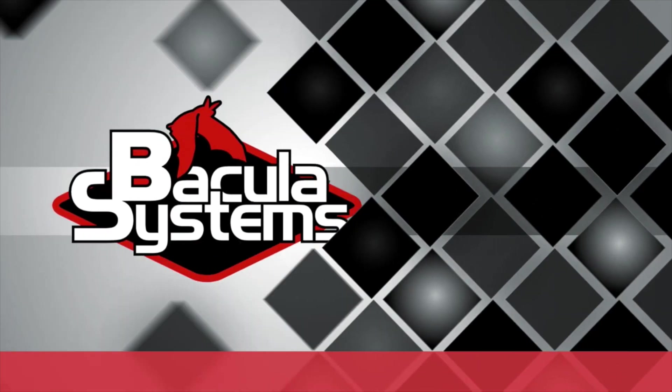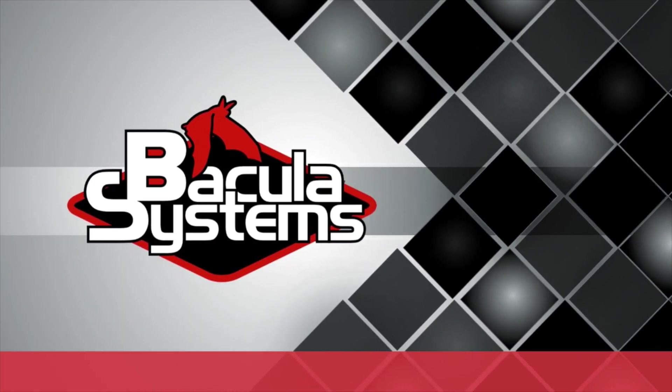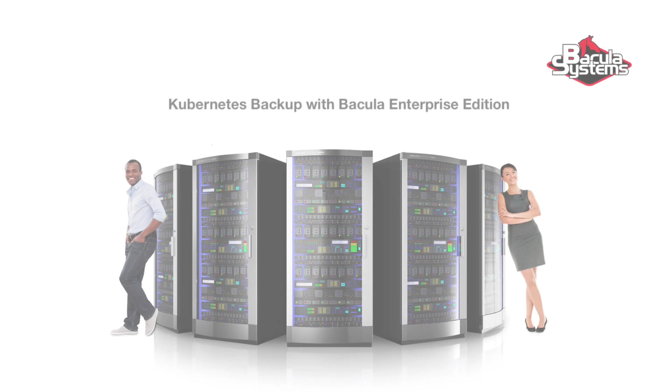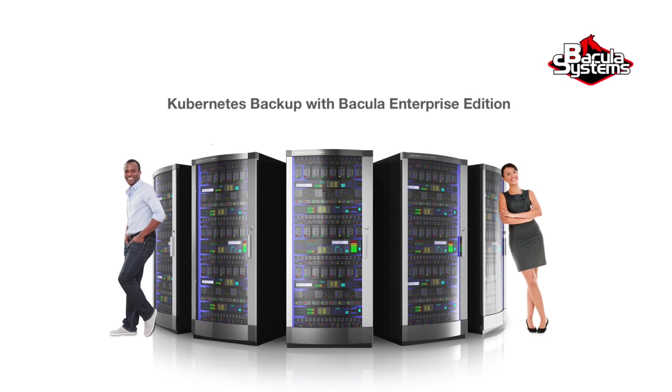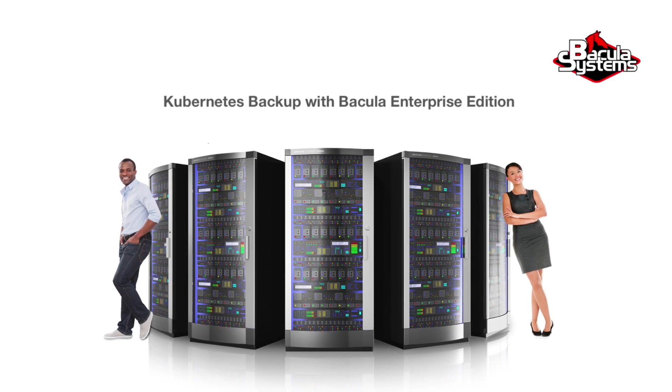Bacula Enterprise Edition to the rescue. Welcome back to the Bacula Systems video series.